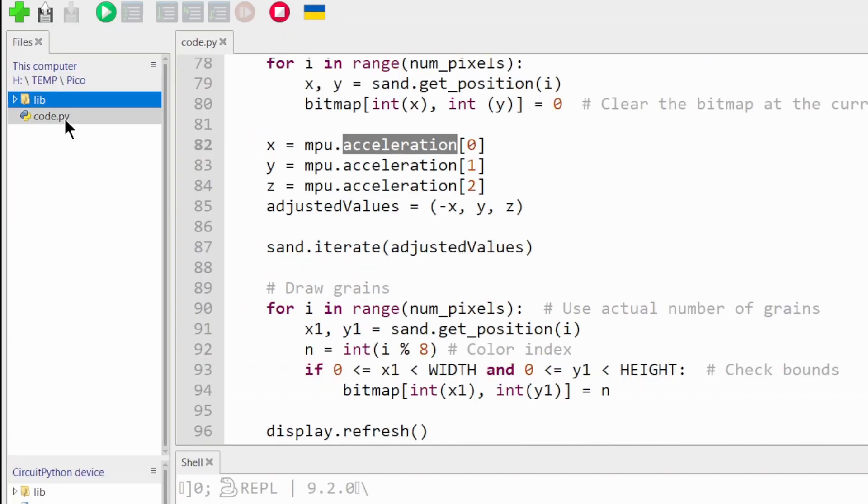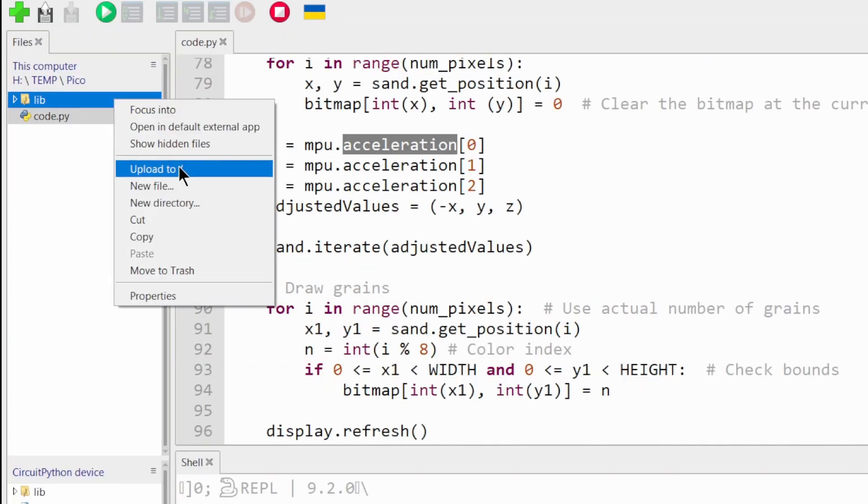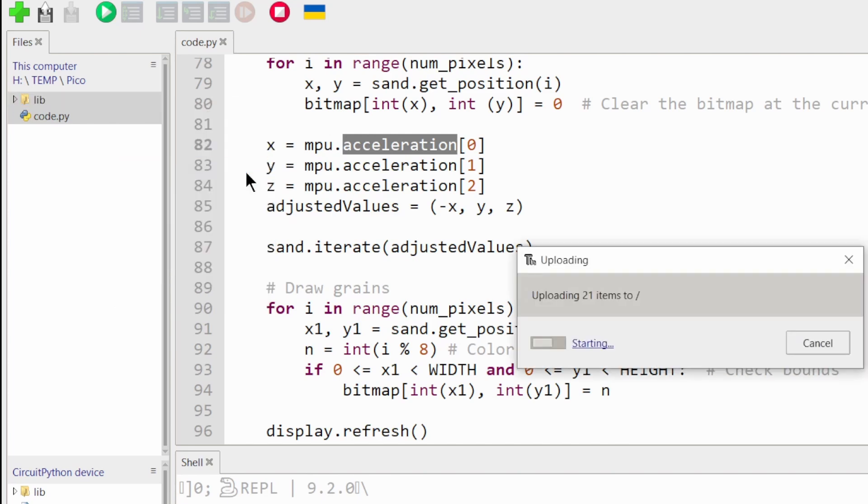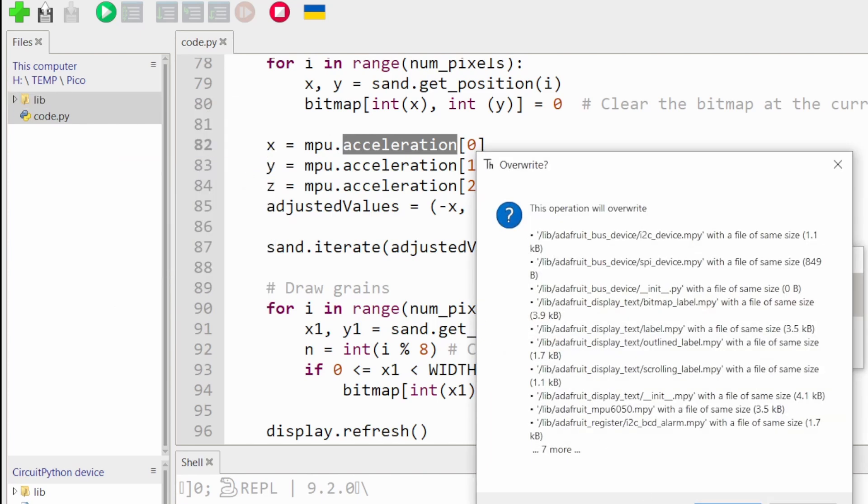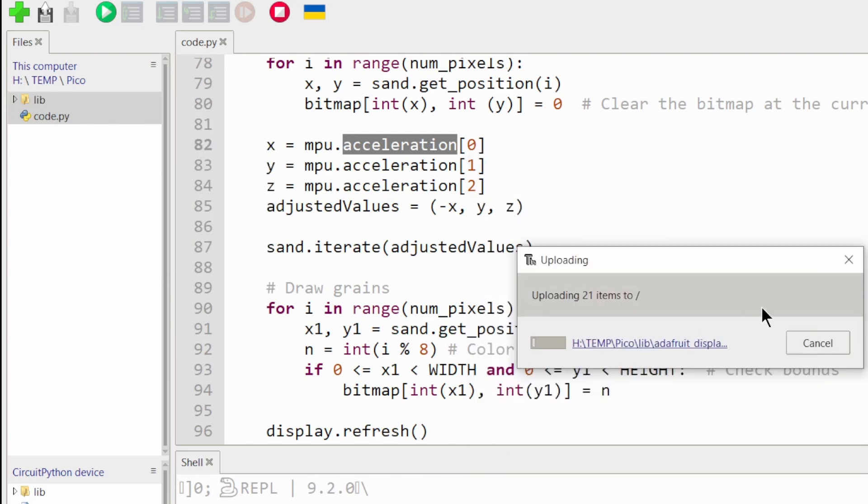Now, select all the files. Right-click. Copy to root. That's it. Disconnect the Pico from the computer and power the project.